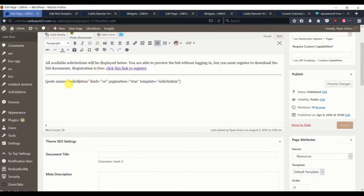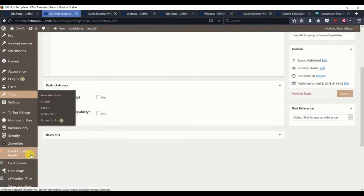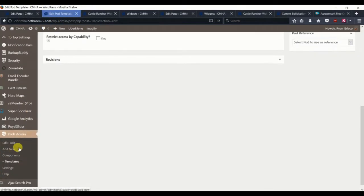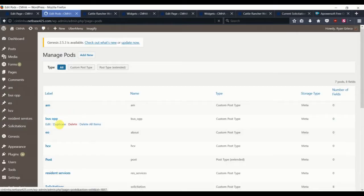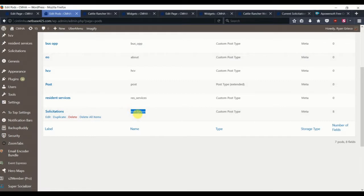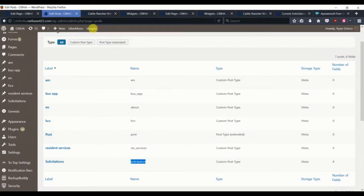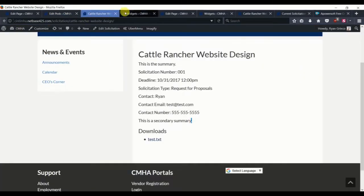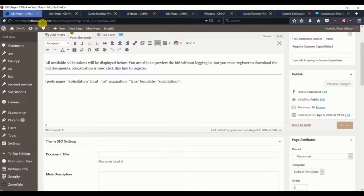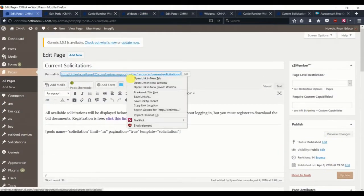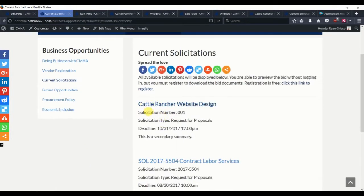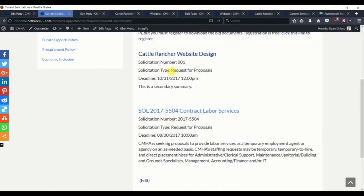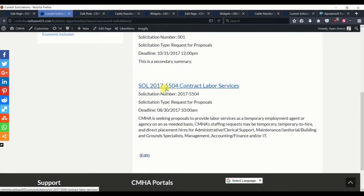So this pod's name we're actually taking from going to edit pods, we're taking from this. So creating that page will give us this look, where we can see cattle rancher website design, the one we created, as well as another one that we had previously created.